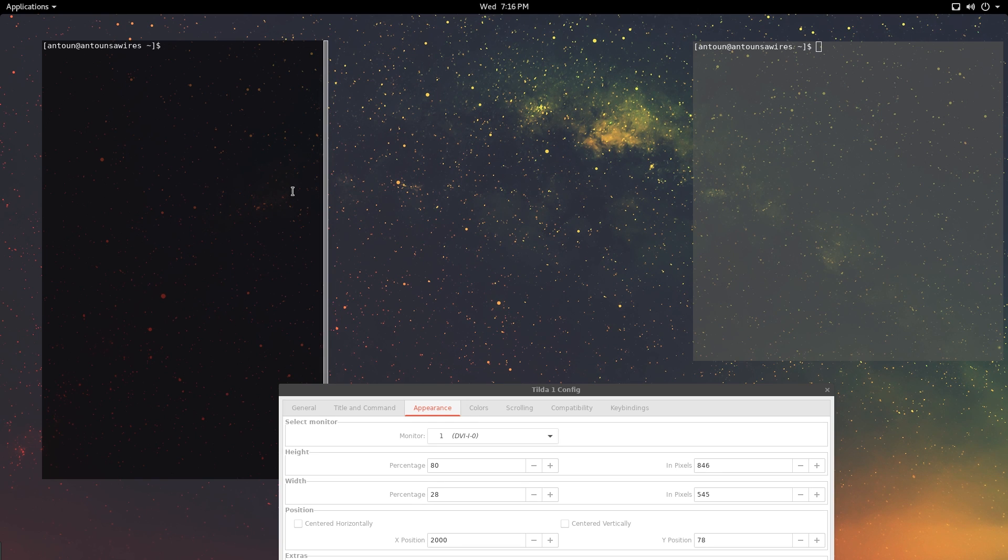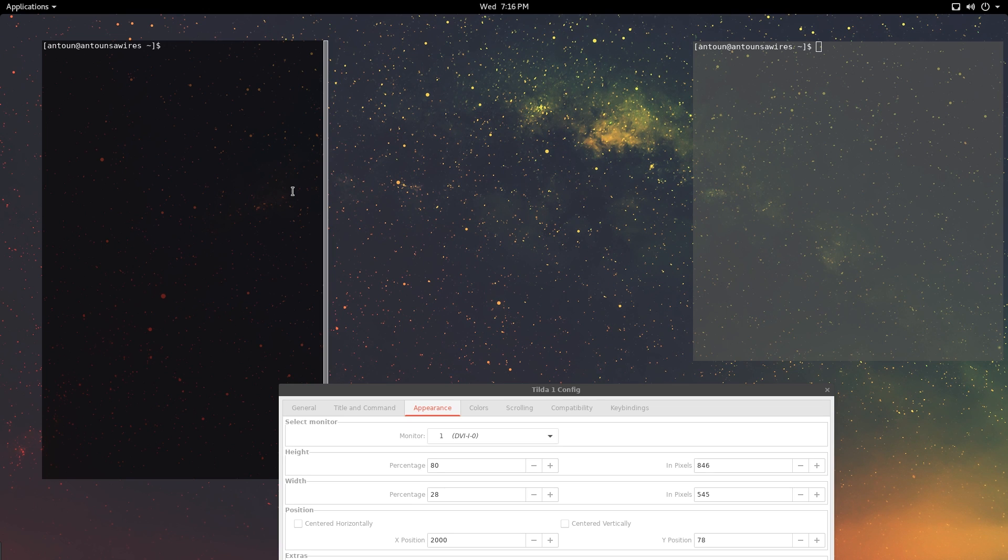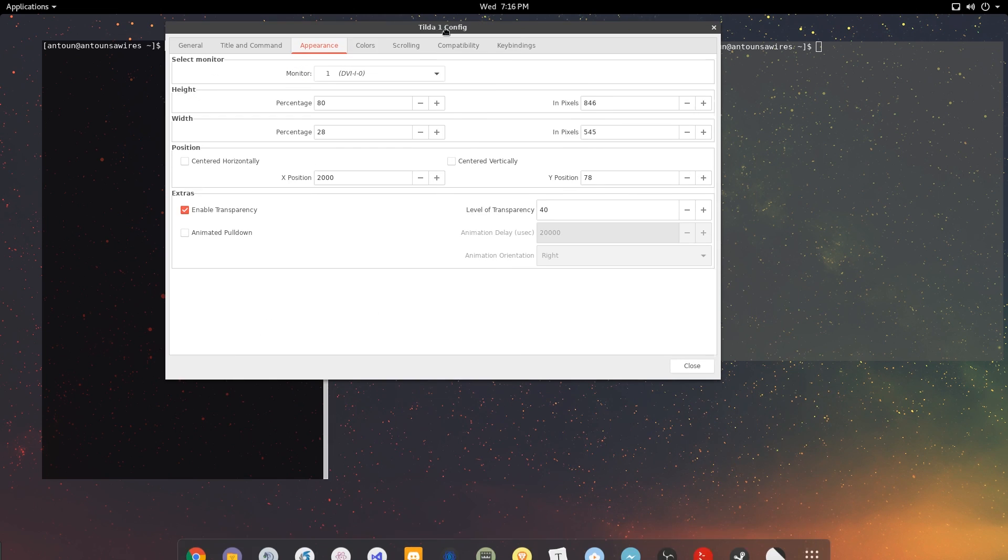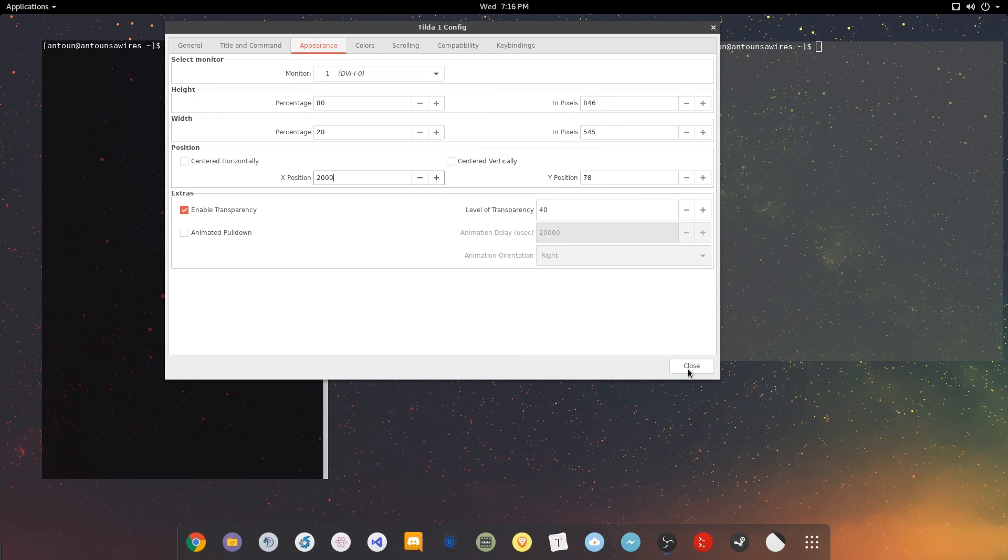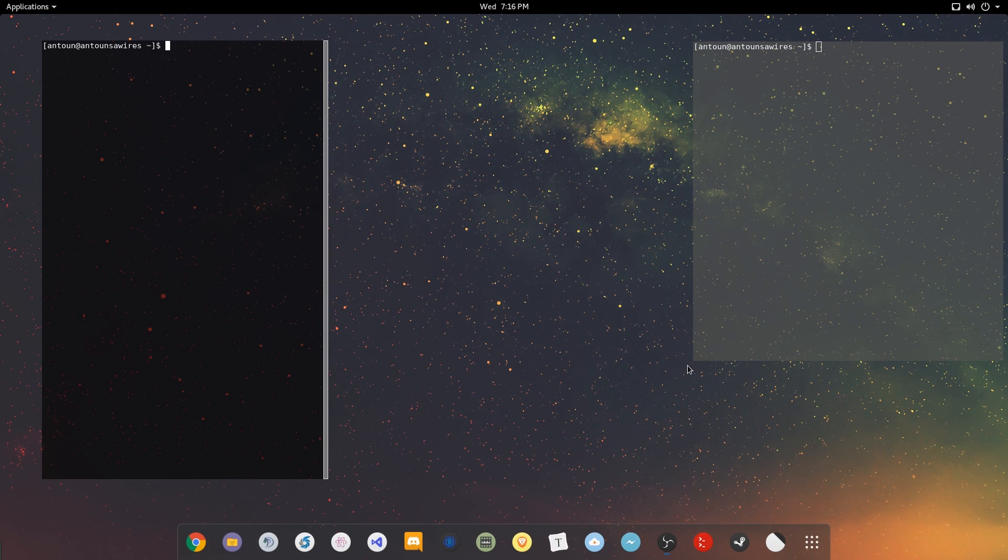I really like that feeling of switching back and forth and just always having a terminal. There's that usability factor, but it's also that hacker factor where you're sitting there typing commands away, and it makes you feel like a hacker or a programmer. Whatever you want to feel like. But it's cool.